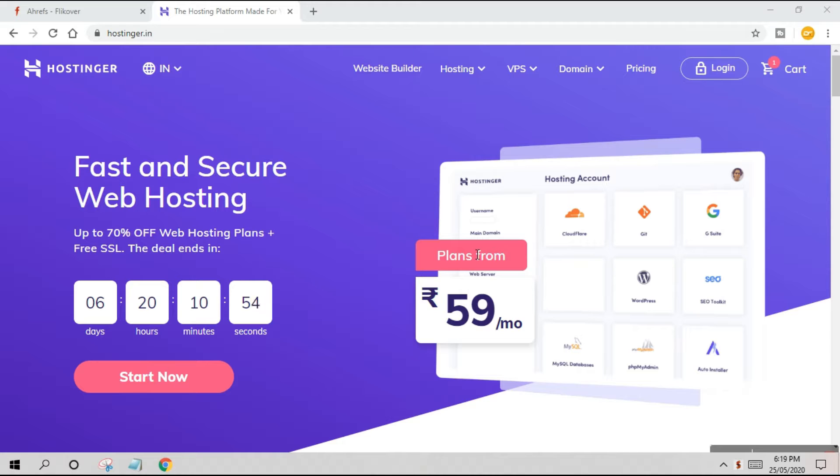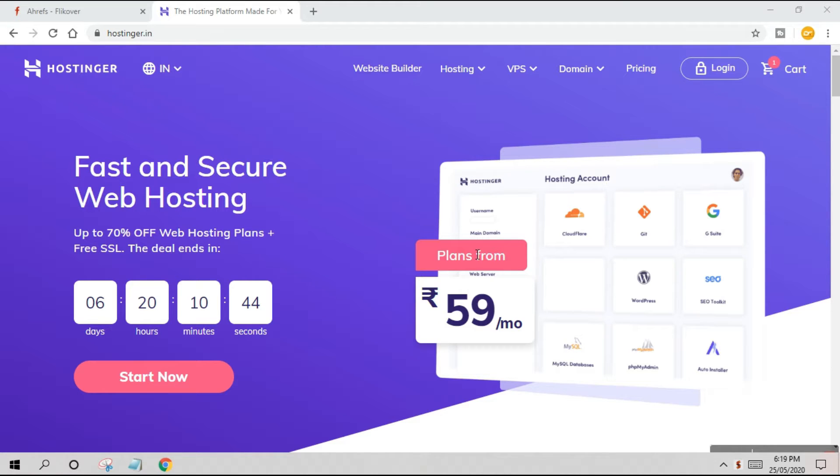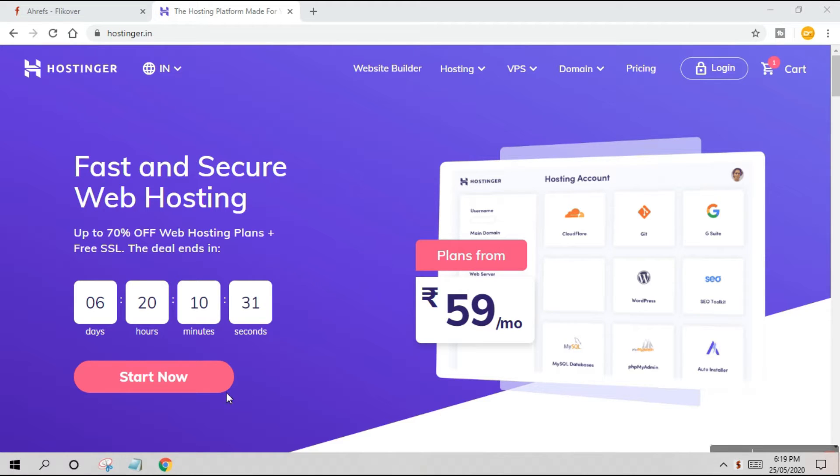The best thing is they provide a lot of value at a very low price and have a really nice interface. If you're a non-coder and don't know how to code, you can simply go to Hostinger and start working on a new website, blog, funnel, or landing page.